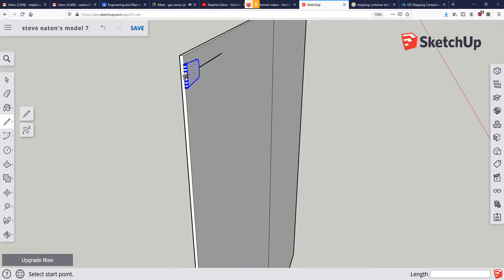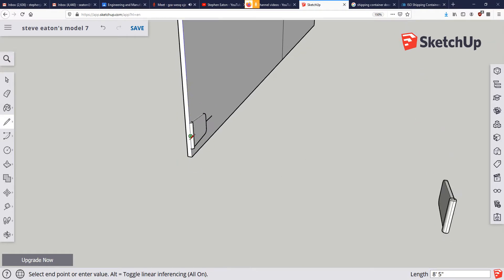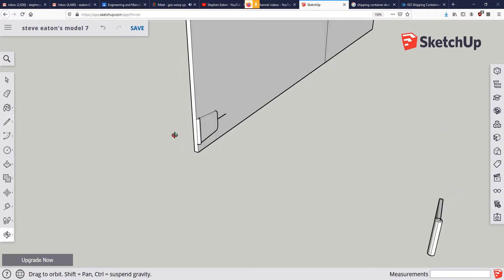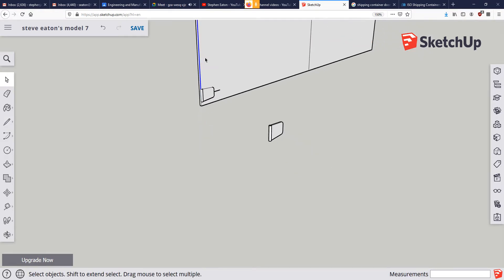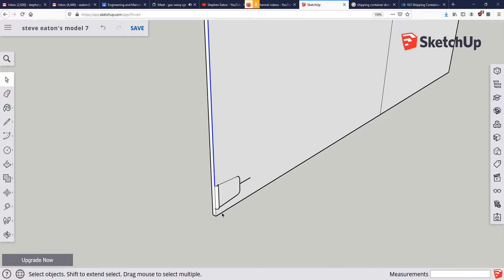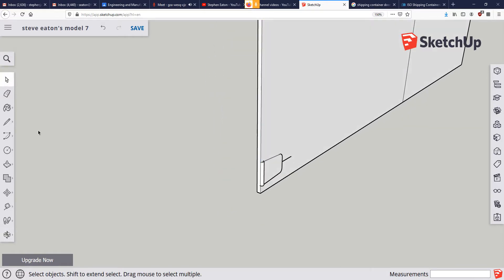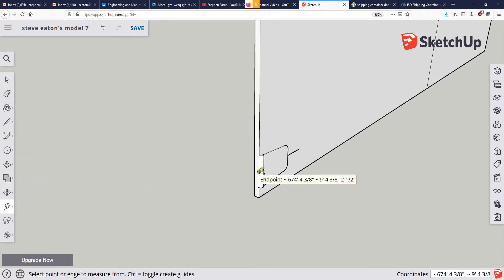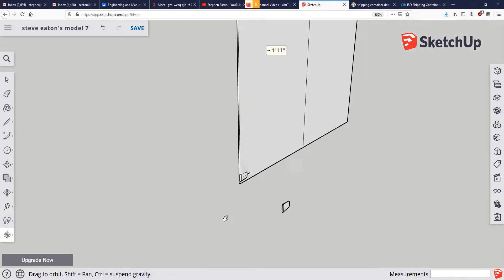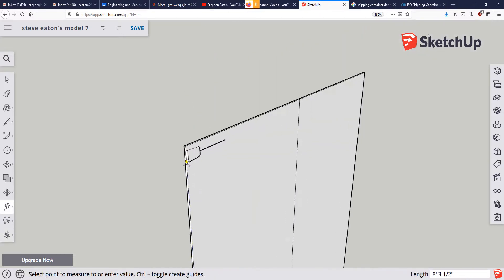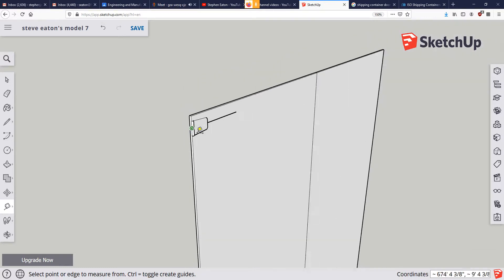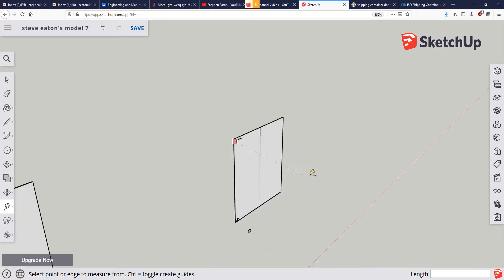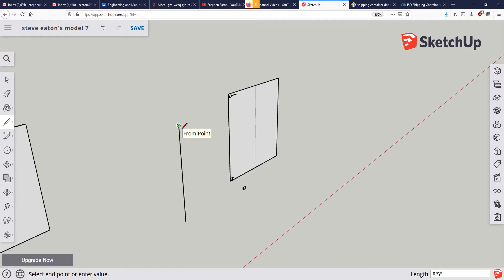Now I'm going to draw another line from that midpoint, or now it's an end point, down to that end point right there. Hopefully it's going to select that. Oh darn it. So that didn't work exactly like I wanted it to, but that's okay. There's a different way we can find out how long that line is. So end point to end point, we can see that that is 8 foot 5 inches. You can see that down in the bottom right corner. So all I'm going to do is I'm going to draw a new line anywhere in space that is 8 foot 5 inches, then hit enter.